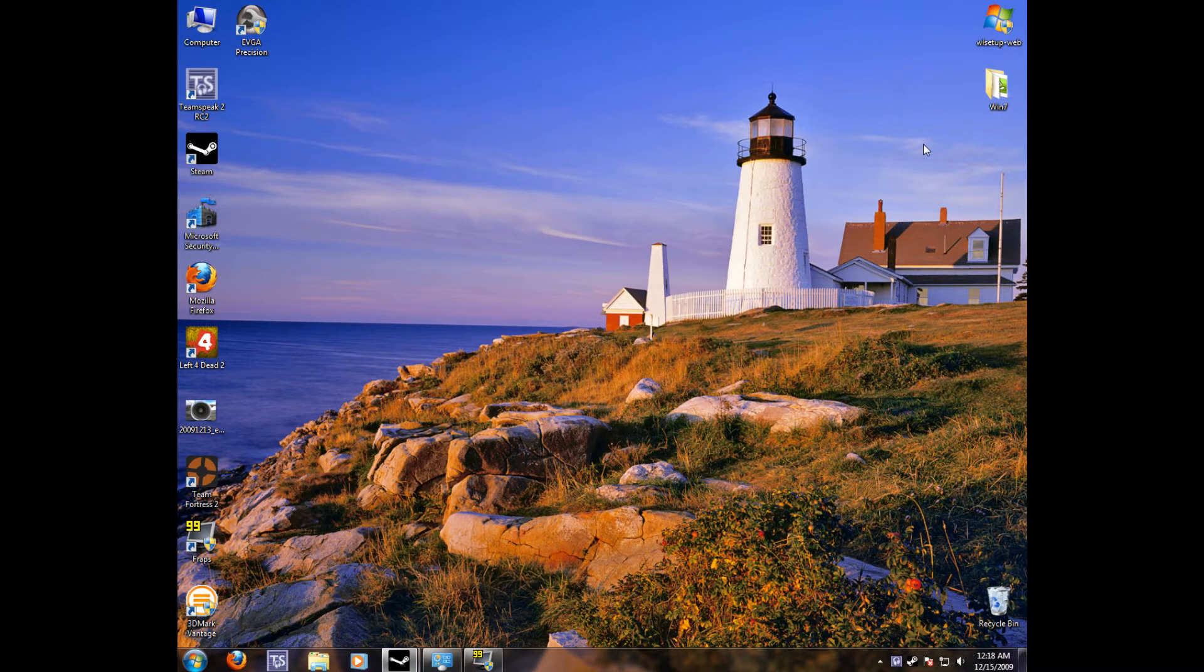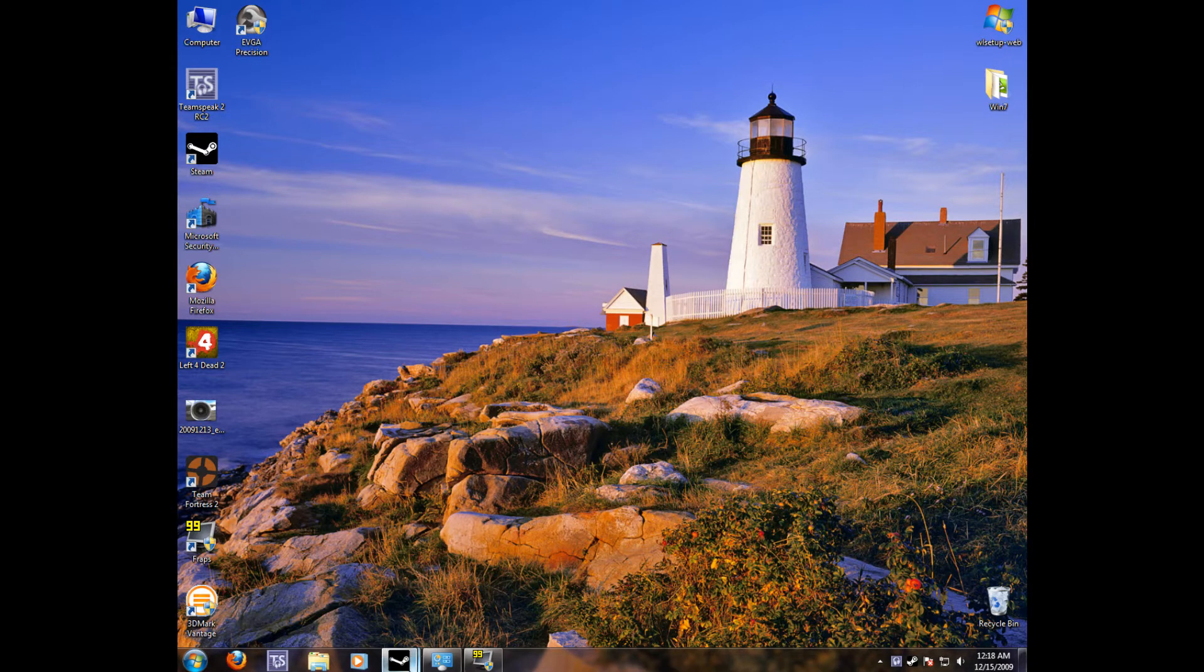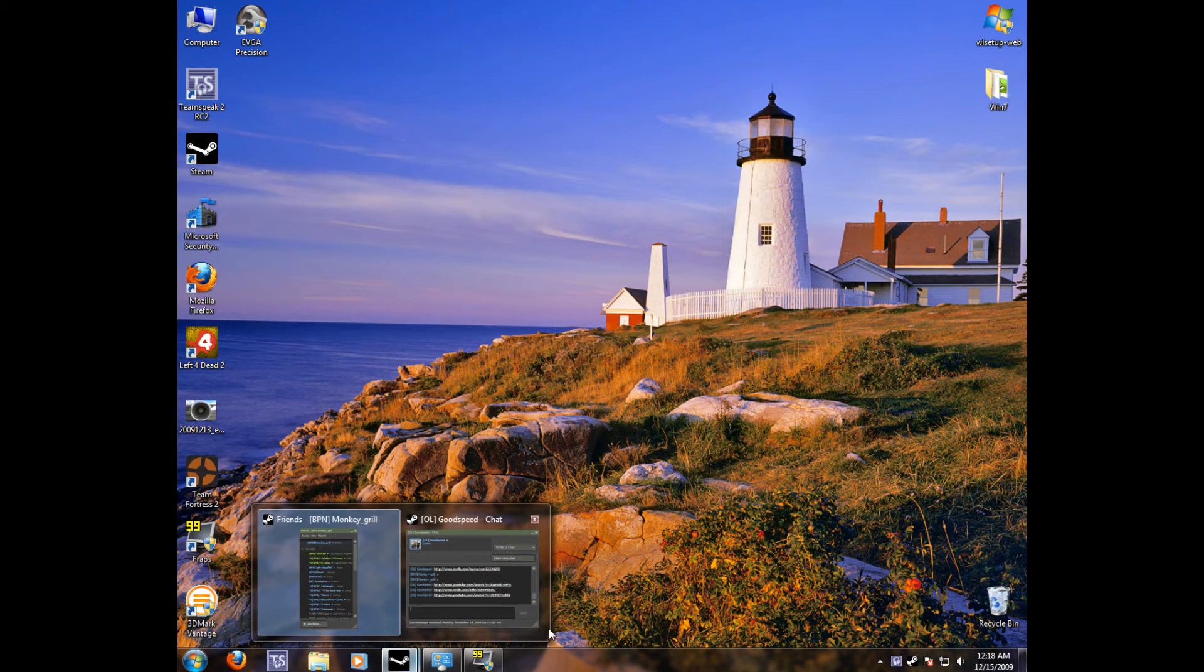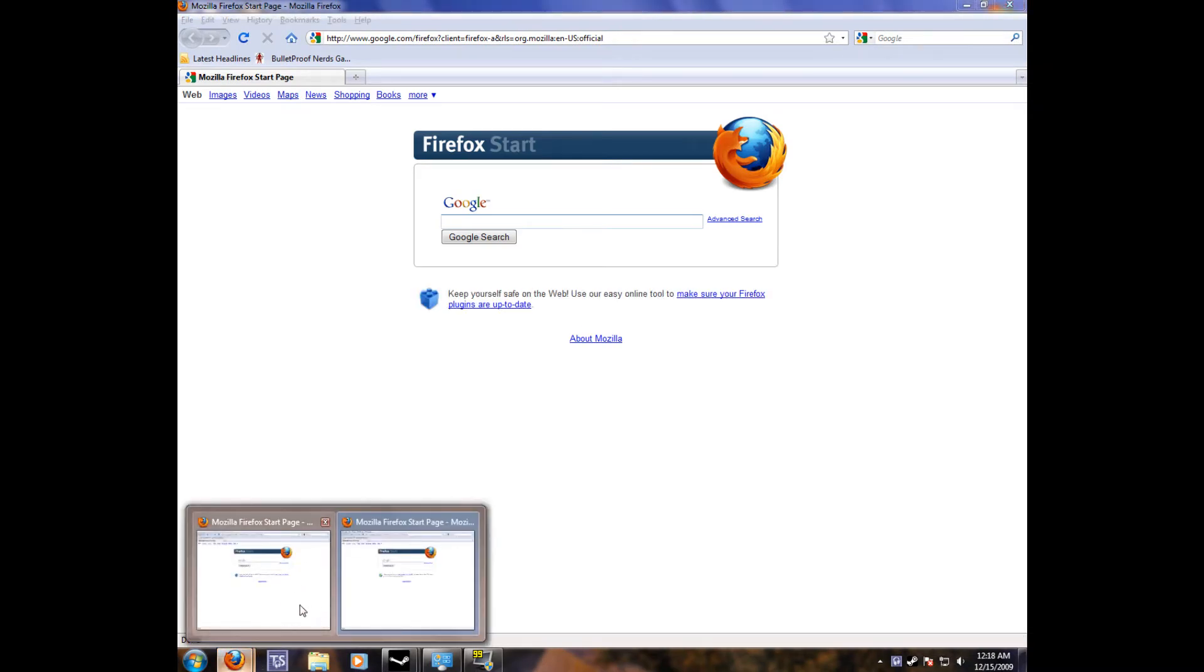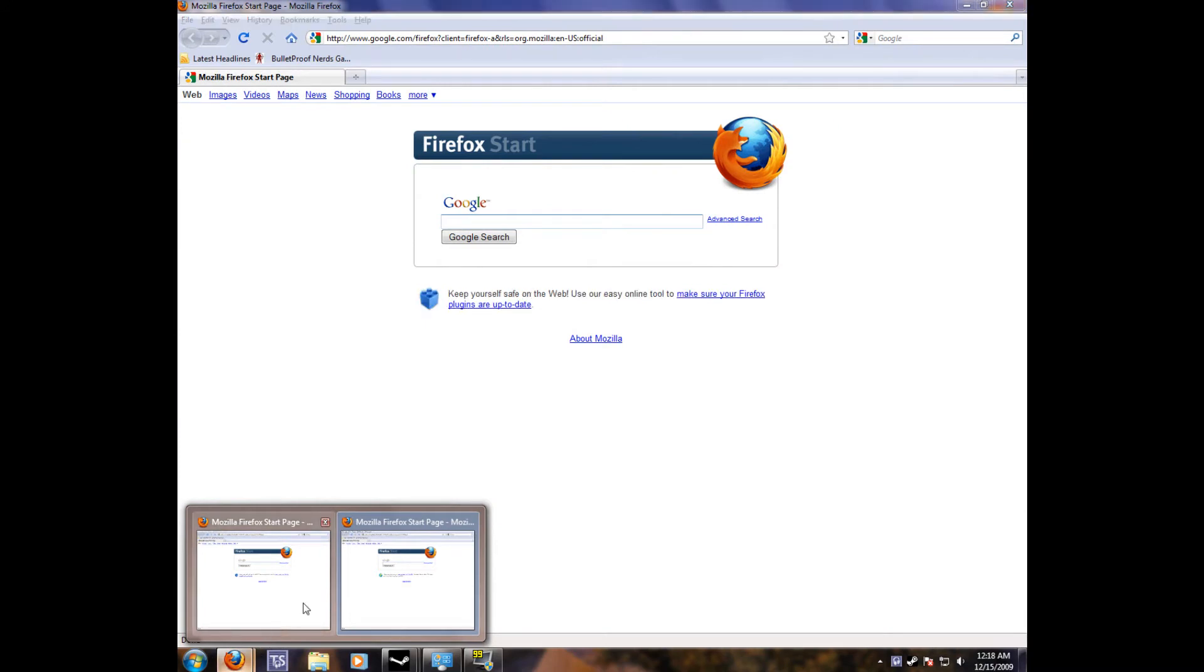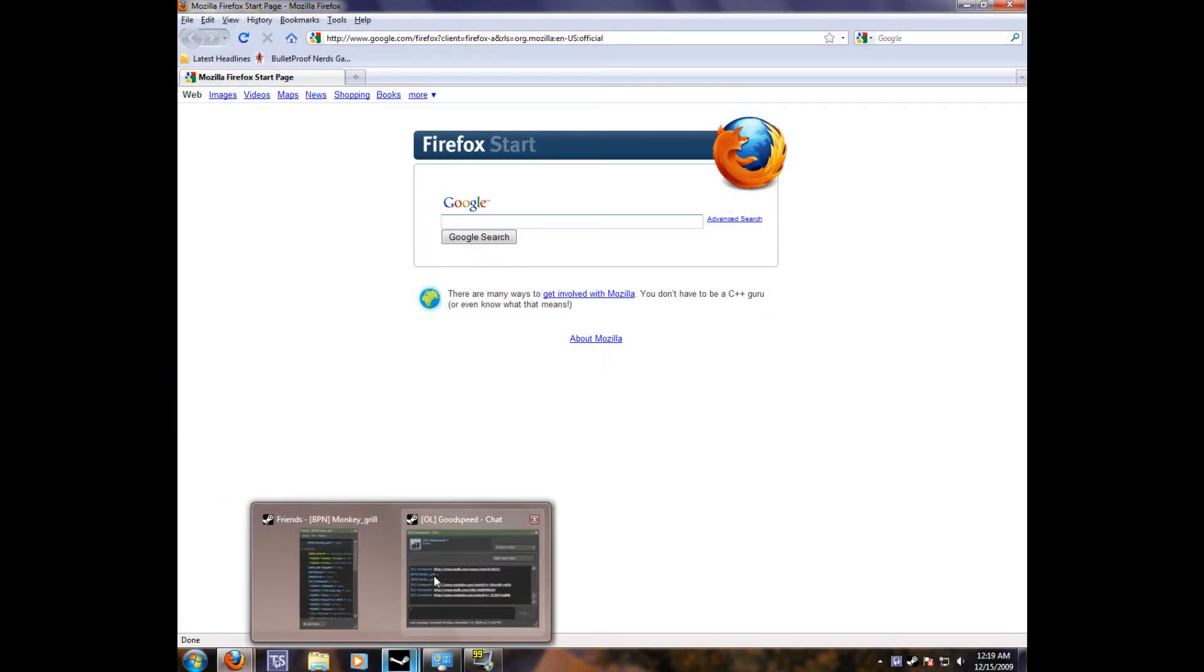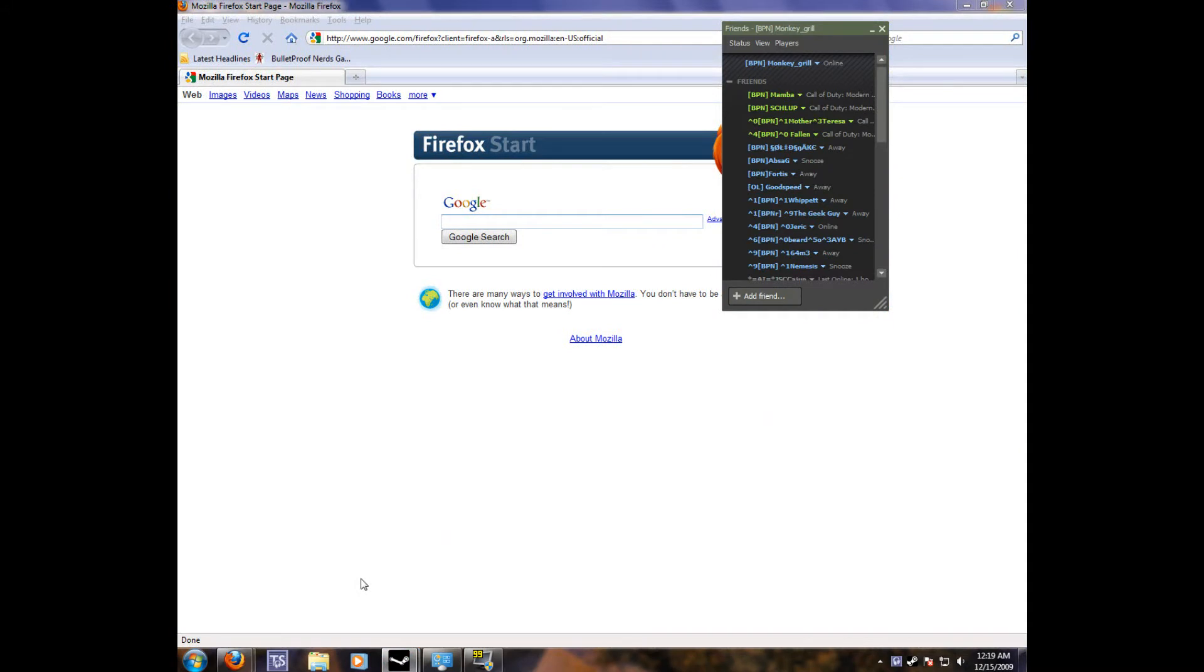You'll also notice how we no longer have words or little tiles or buttons or whatever for each window. Now, whenever we have multiple windows for one program, it will hide behind the original logo, the icon. And if you hover over that icon, it'll show you a little thumbnail of your window. And you can easily switch back and forth to whichever one you want.